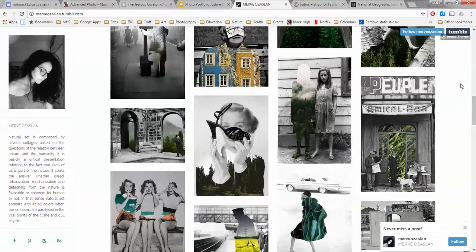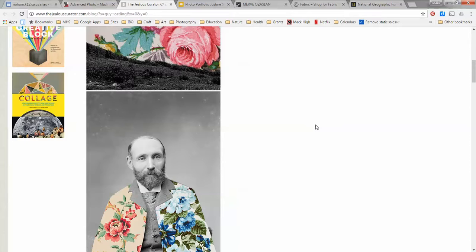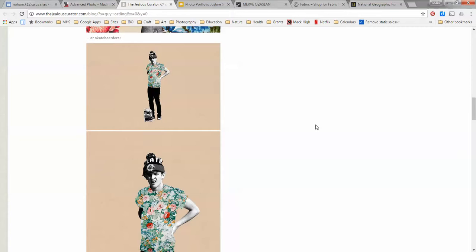And the other artist Guy Catling does something a little bit similar. Again black and white historic photos but he collages fabric, floral fabric over parts of them and he doesn't limit himself to historic photos.